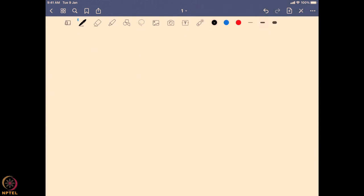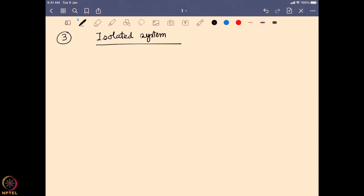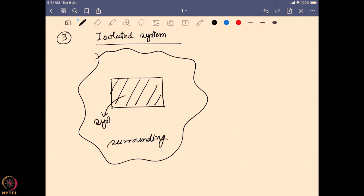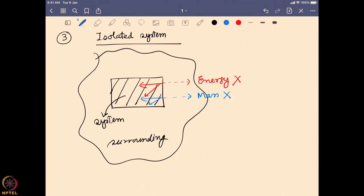The next type is known as an isolated system. Again we have a system and a surrounding, but now even energy cannot come out of the system, and mass is also confined within it. There is no exchange of either energy or mass between the system and surrounding — that is known as an isolated system.